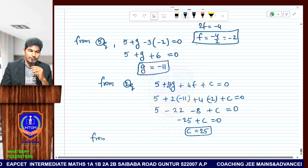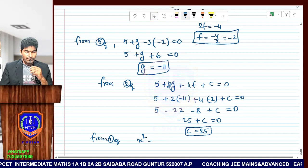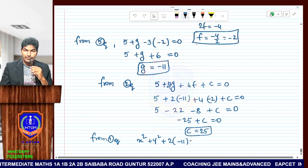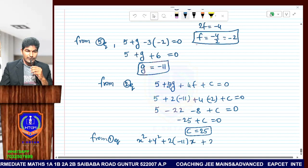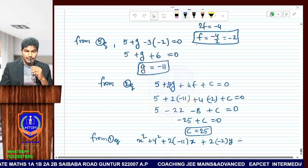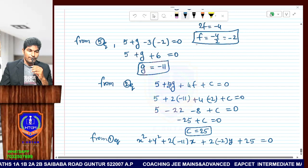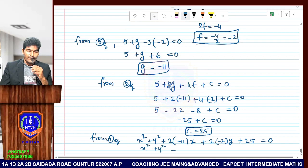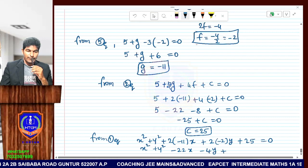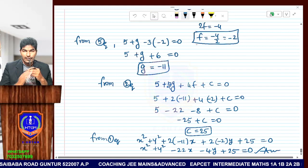Finally, substituting g equals minus 11, f equals minus 2, and c equals 25 into the general equation: x squared plus y squared plus 2 into minus 11 times x plus 2 into minus 2 times y plus 25 equals 0. Therefore, x squared plus y squared minus 22x minus 4y plus 25 equals 0, which is the answer to this question.